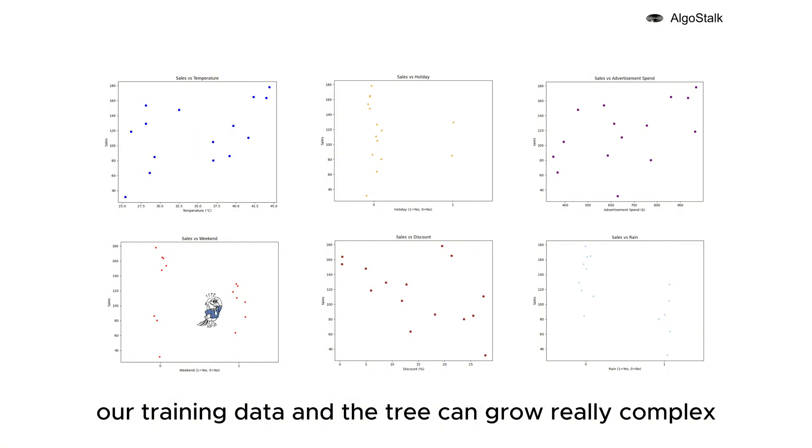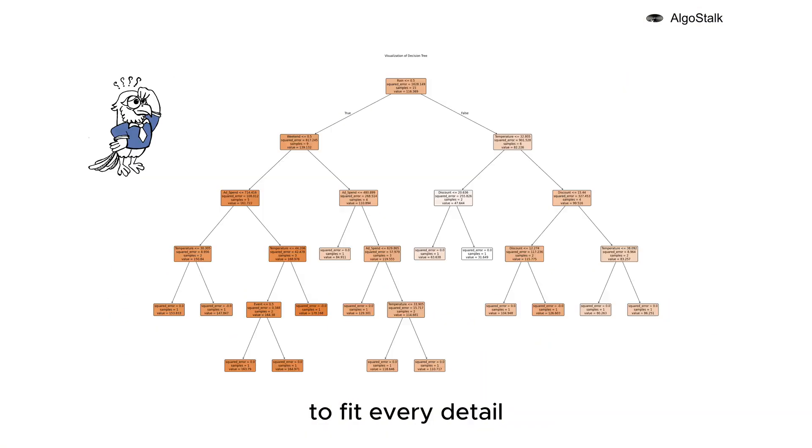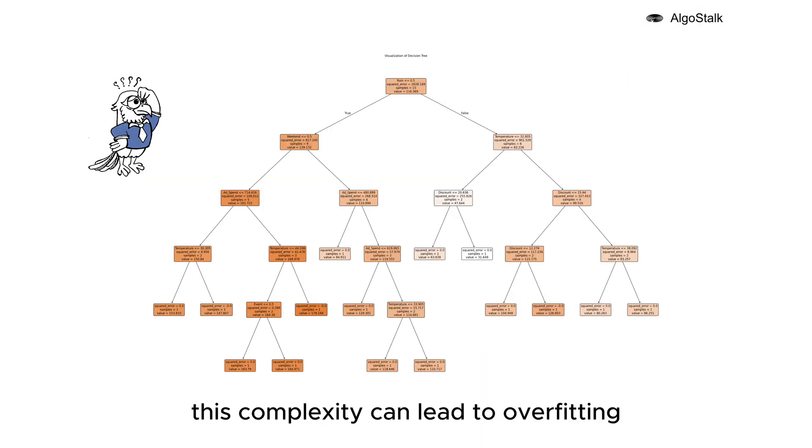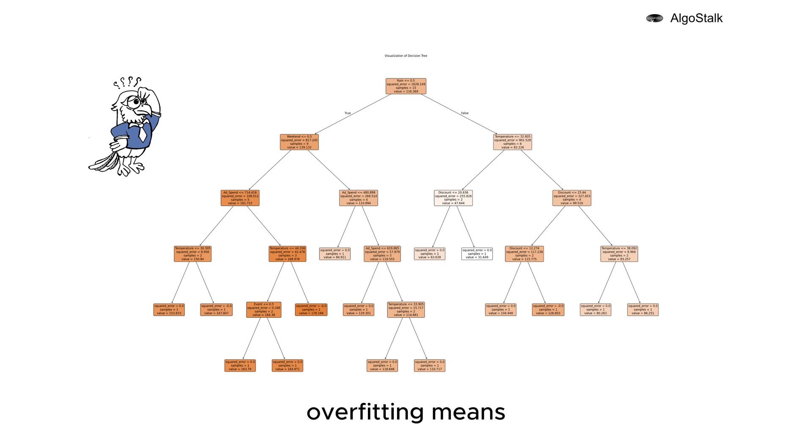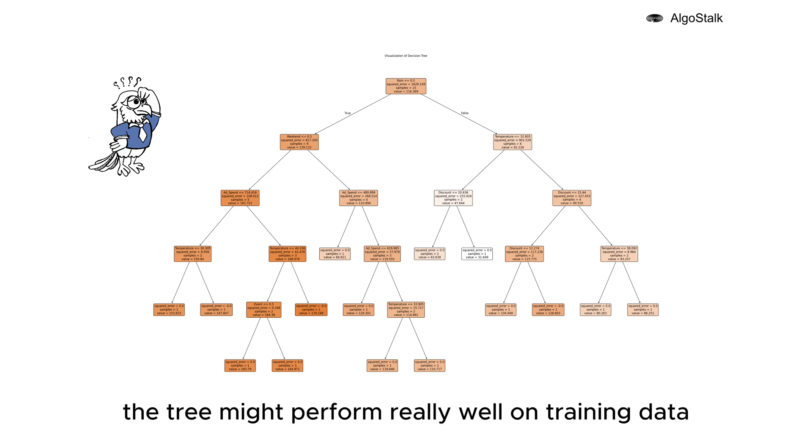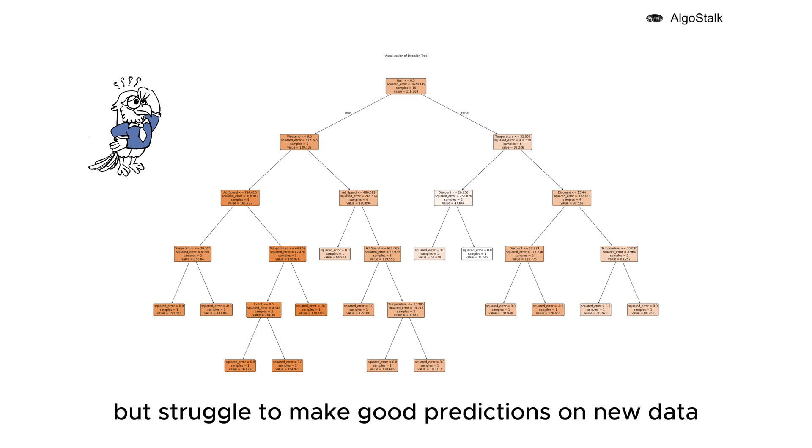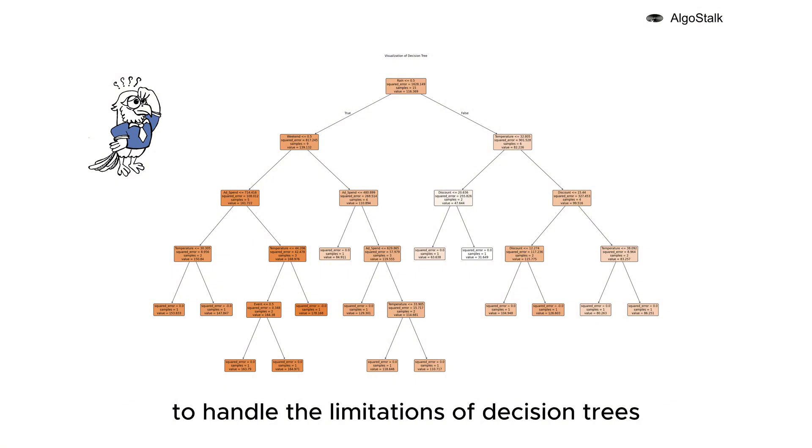This detailed search helps the tree make very precise predictions on our training data, and the tree can grow really complex to fit every detail. But there's a catch: this complexity can lead to overfitting. Overfitting means the tree might perform really well on training data but struggle to make good predictions on new data.